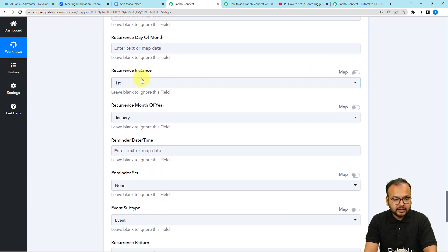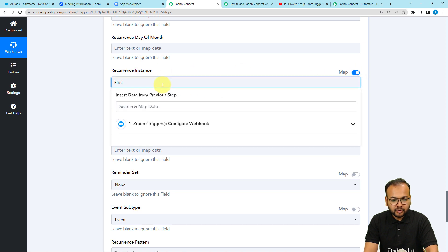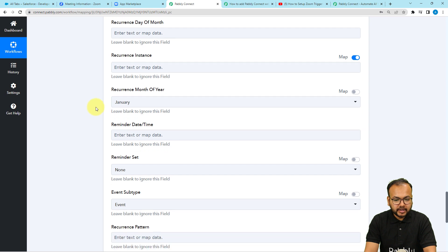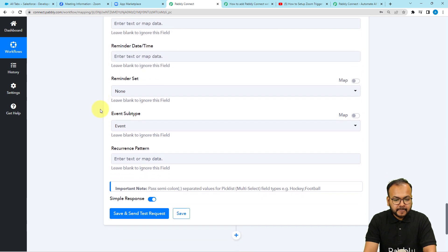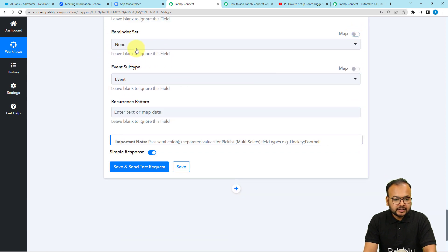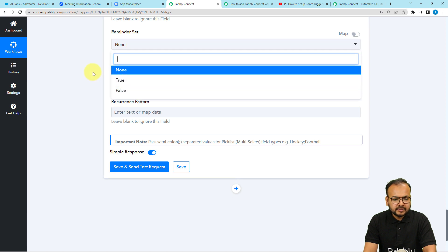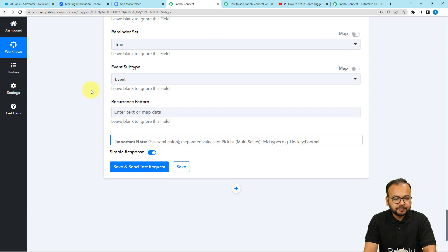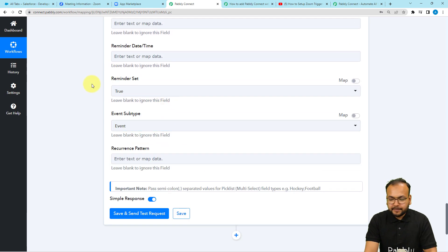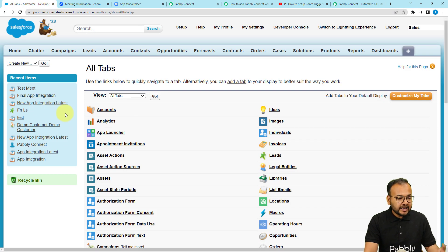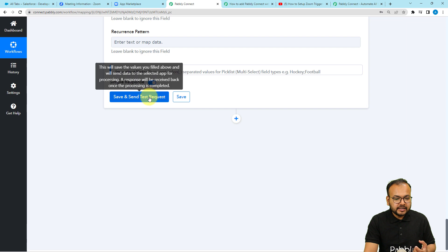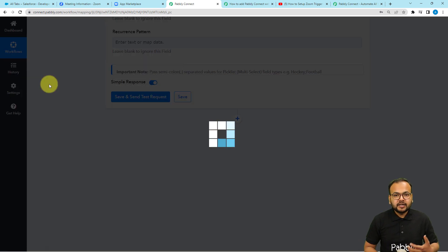For Show Time I am setting it as Busy to mark that time as occupied. This is not a recurring meeting so I will leave the recurrence fields blank — toggle the map button to on and erase those fields for Recurrence Options, Recurrence Type, and Recurrence Instance so they remain blank. If you want reminders you can set it to True. Now we are done mapping the required fields. Click Save and Send Test Request to check the connection with Salesforce.